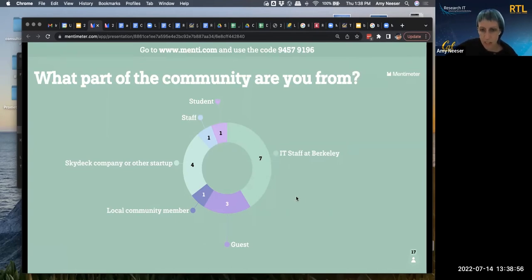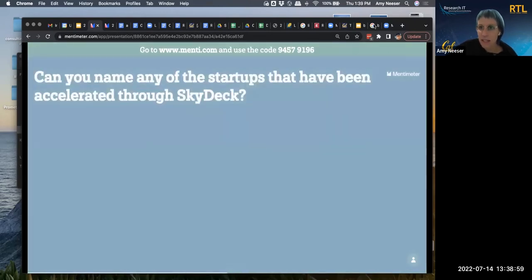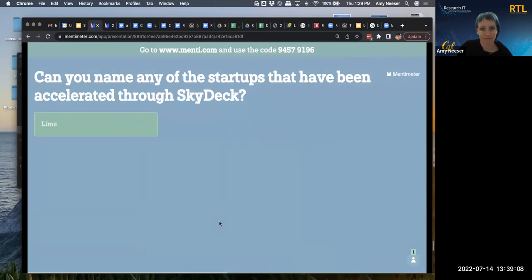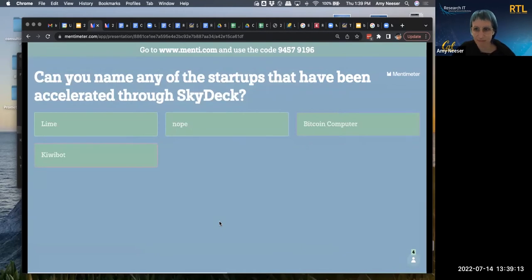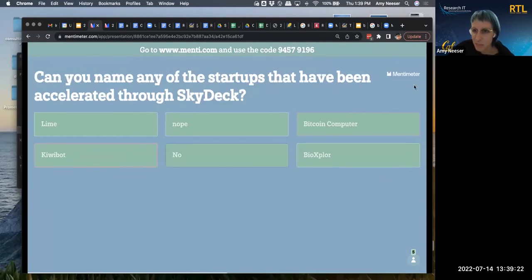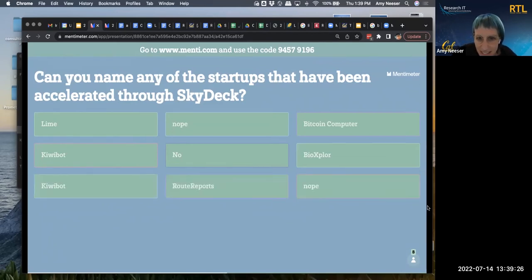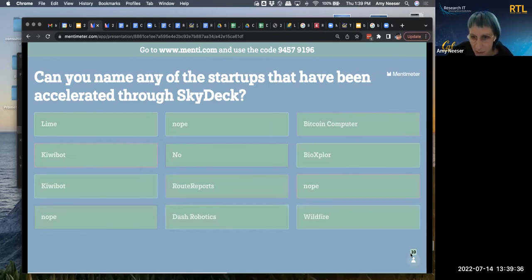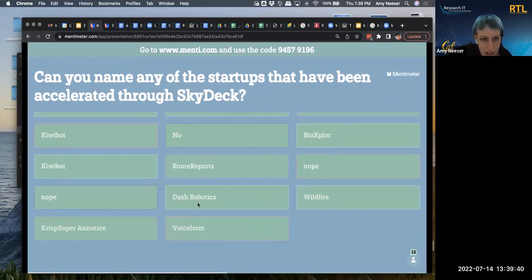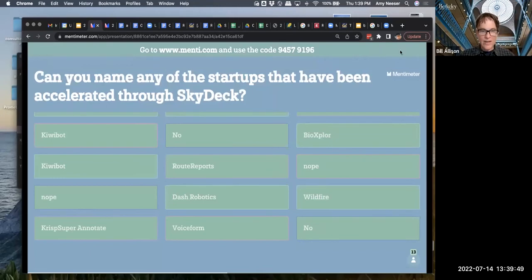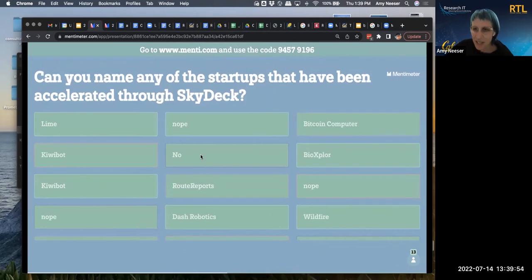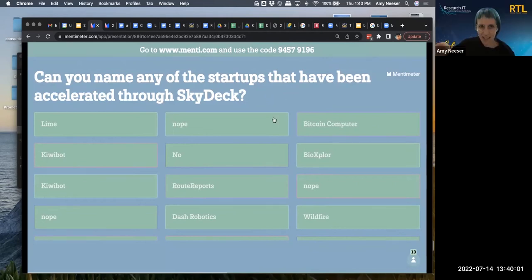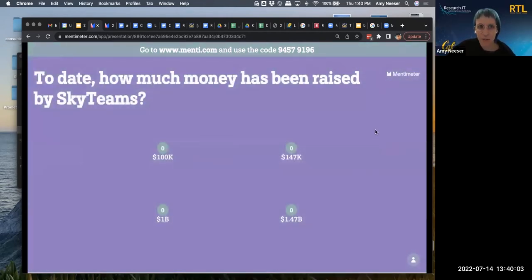Next question is, can you name any of the startups that have been accelerated through Skydeck? Can you think of any? I see Lime, Bitcoin computer. I would like to hear about this Bitcoin computer. KiwiBot, route reports, a couple of nopes. I think those nopes will turn into yeses after our meetup today, because you'll be hearing about a few. Wildfire, Dash Robotics. Well, there's several on here that I don't know either. Voice form. Bill, do you know all these, or are there some that are new to you as well? I know most of them. Nice. Awesome. Well, y'all definitely surpassed my expectations with this. Excellent. Thank you.